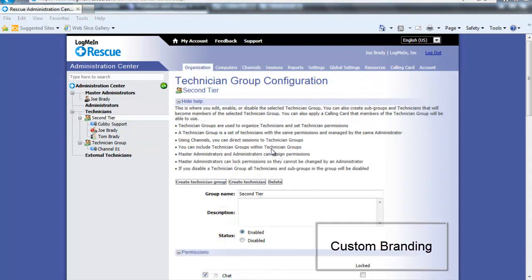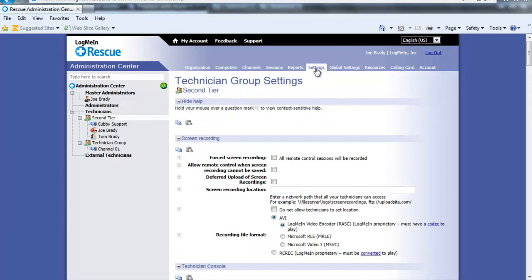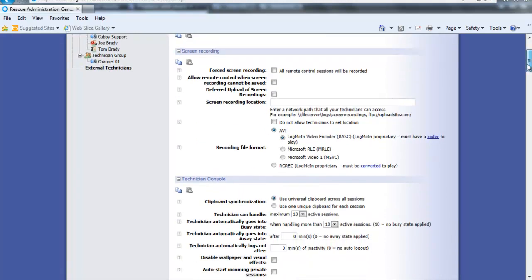There are many different ways to make the software reflect your company's look and brand. This drives up brand recognition and awareness. One of the quickest and easiest is to upload your logo into the rescue applet and icon on the product. Again, select the second tier tech group by clicking on that group. In the settings tab scroll down a bit to the customer applet private sessions.